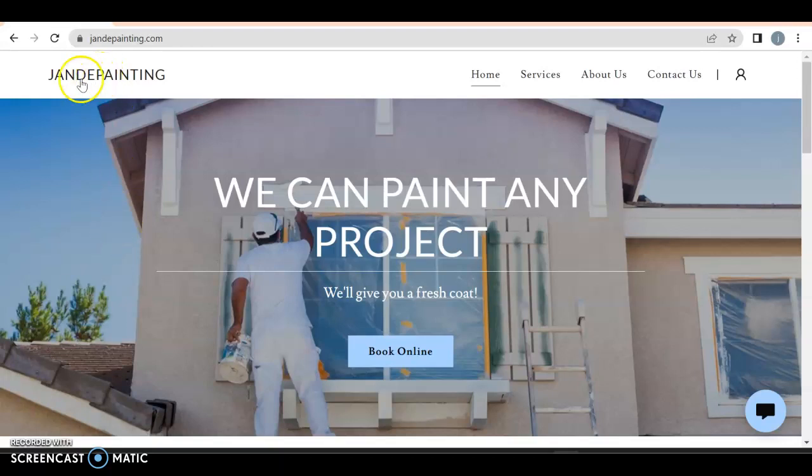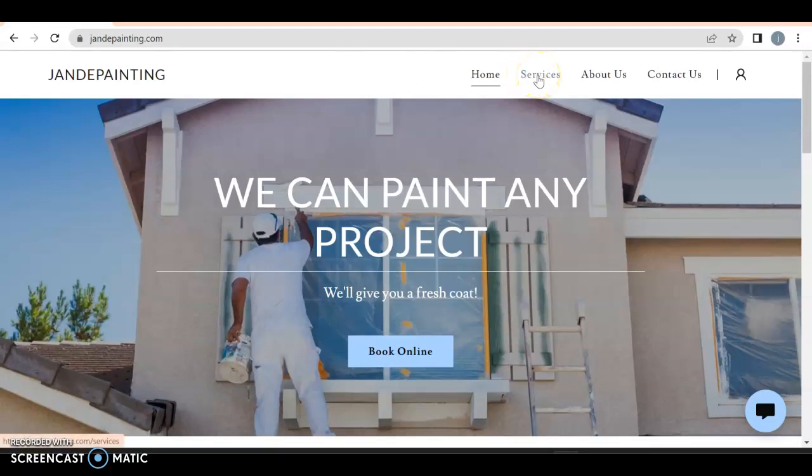So just off the bat, I like the fact that you have your name up here. If you don't have a logo and want to create one, go to Canva. You can create a free logo over there and customize it to the way you want.